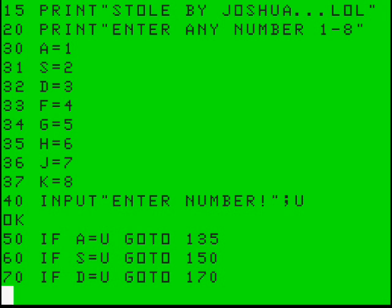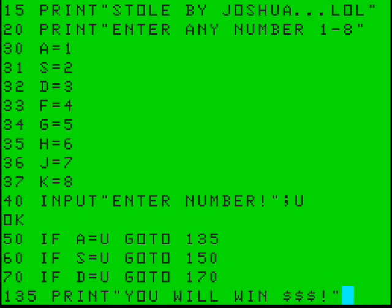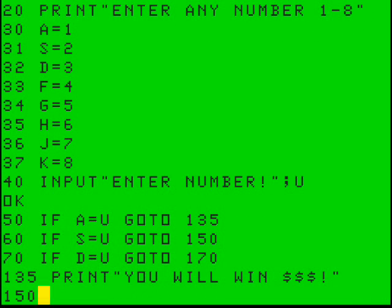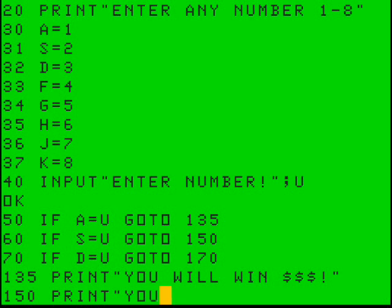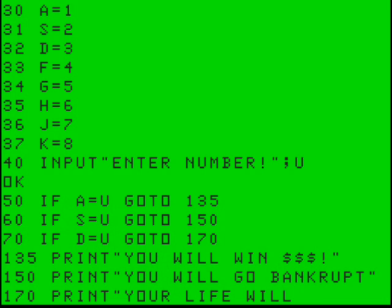These are all IF statements, by the way. If A equals U, go to 135. And 135 is basically just text that's going to say something like 'You will win money.' And then 150 is going to be text that pops up and says something bad, like 'You will go bankrupt.' And then so on and so forth — after that, 170. I'll have to do all of these letters 1 through 8, which will be A-S-D-F-G-H-J-K.